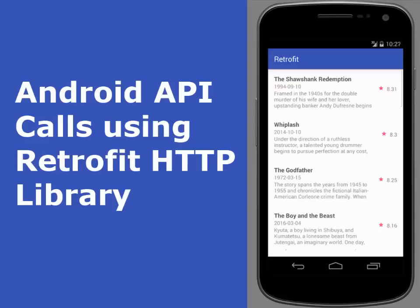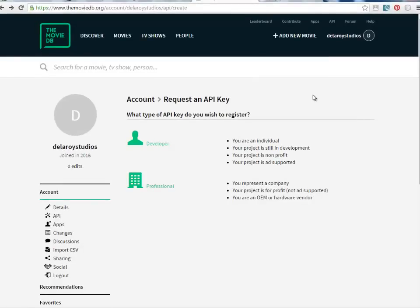We're going to actually download JSON and show it in a RecyclerView as a list. We are going to call an online API, download it, and show it as a RecyclerView. I will be using the API from The Movie DB — that is the API we'll be calling in this tutorial.